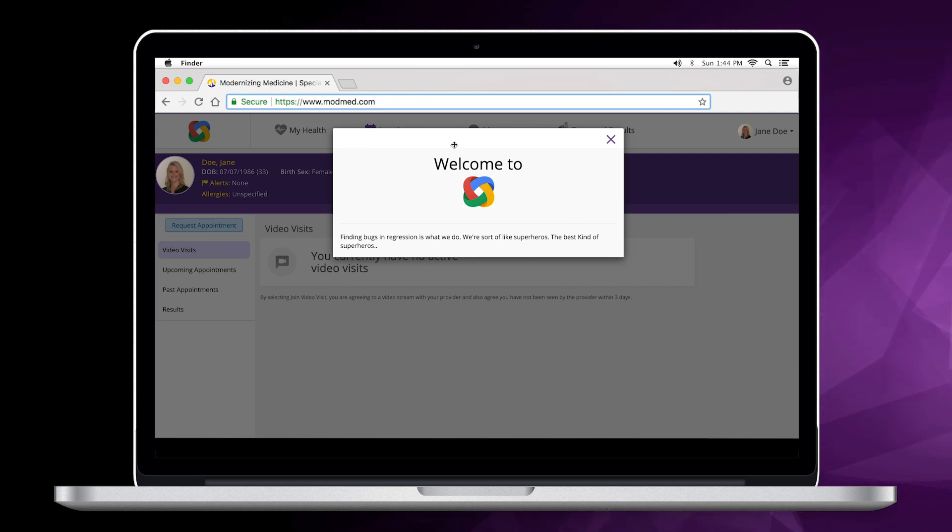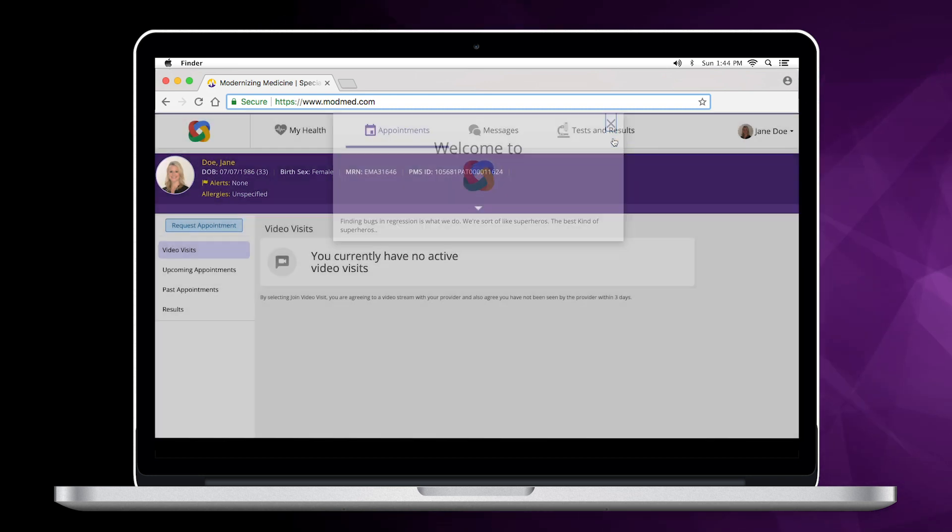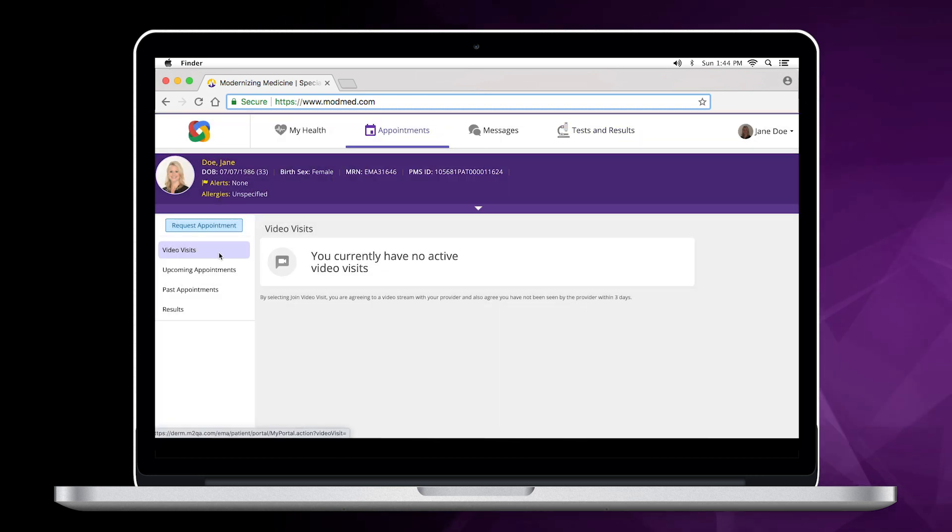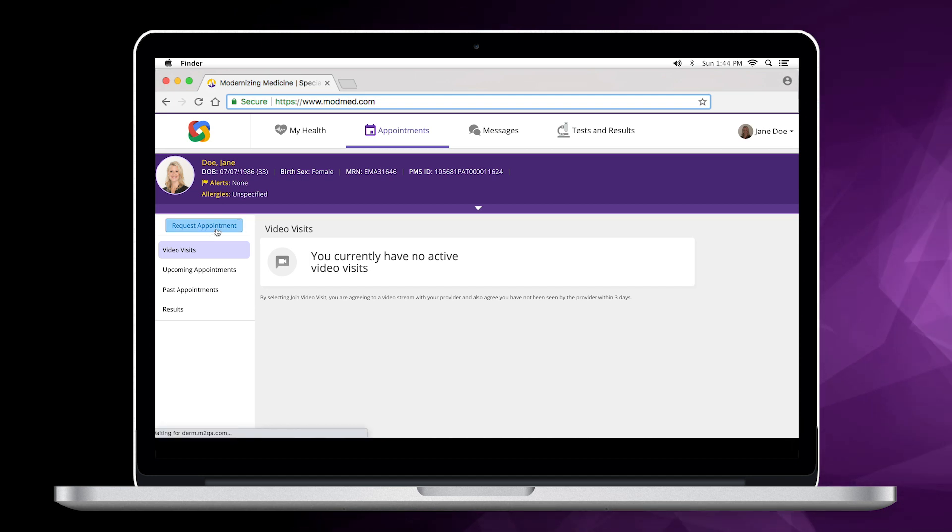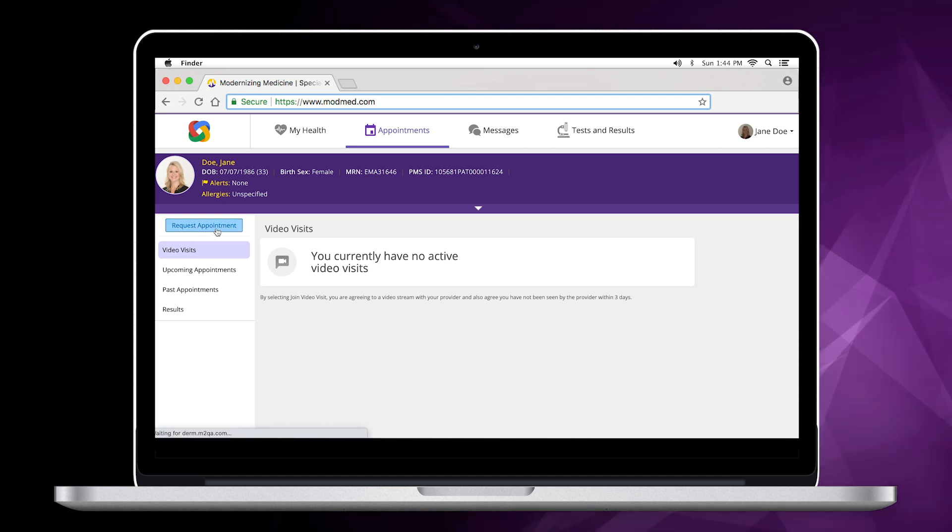Once logged in, you'll see your appointments page. If you have a telehealth appointment, you can join it from here. You can also request an appointment.